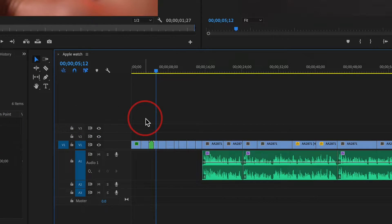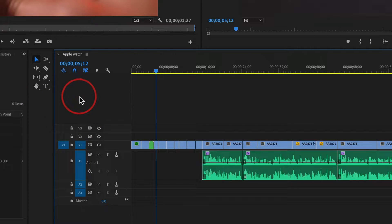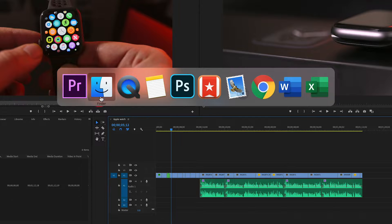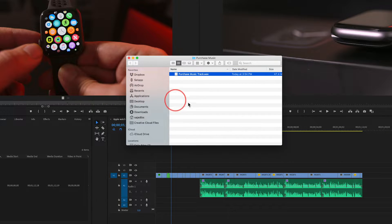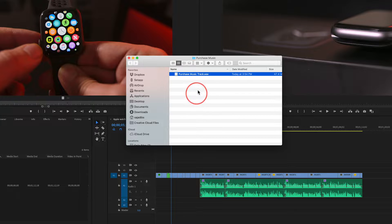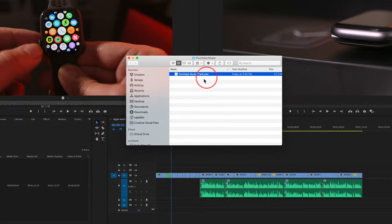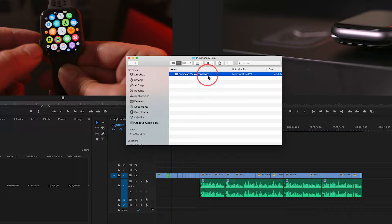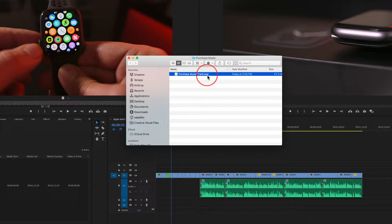First things first, I need to bring in my music that I have. I'll go over here to my Finder. I'm on a Mac here, but on PC it's the same. Basically, you want your audio file. It could be MP3 or WAV file like I have here.